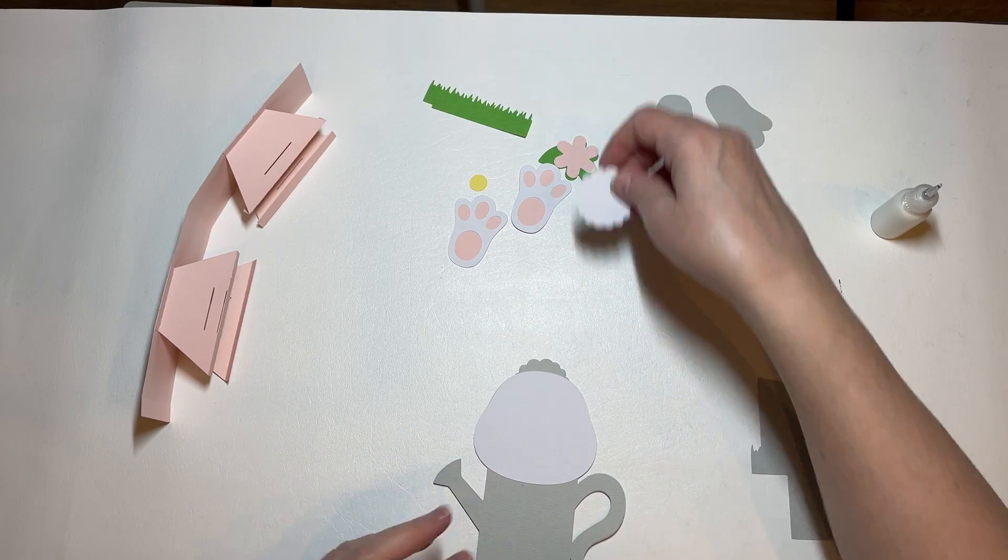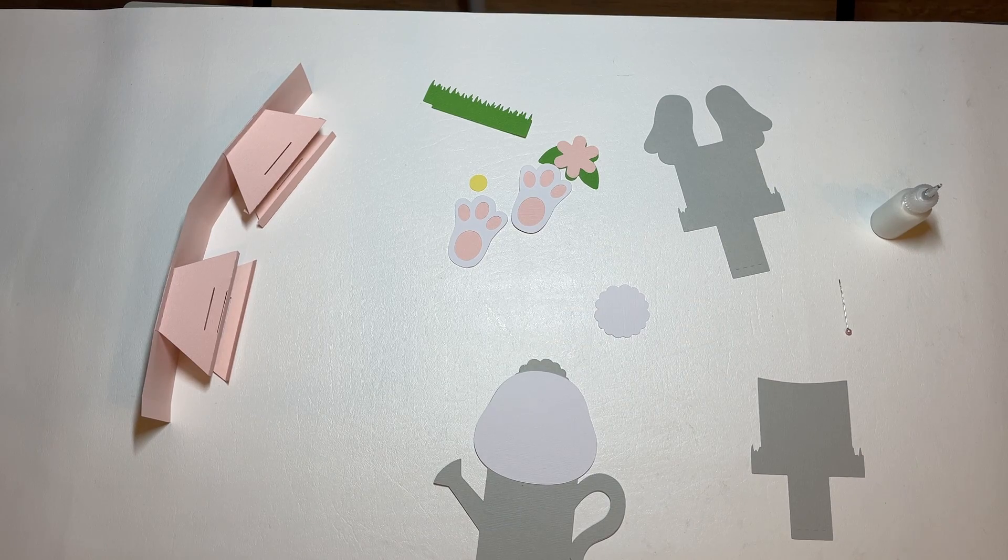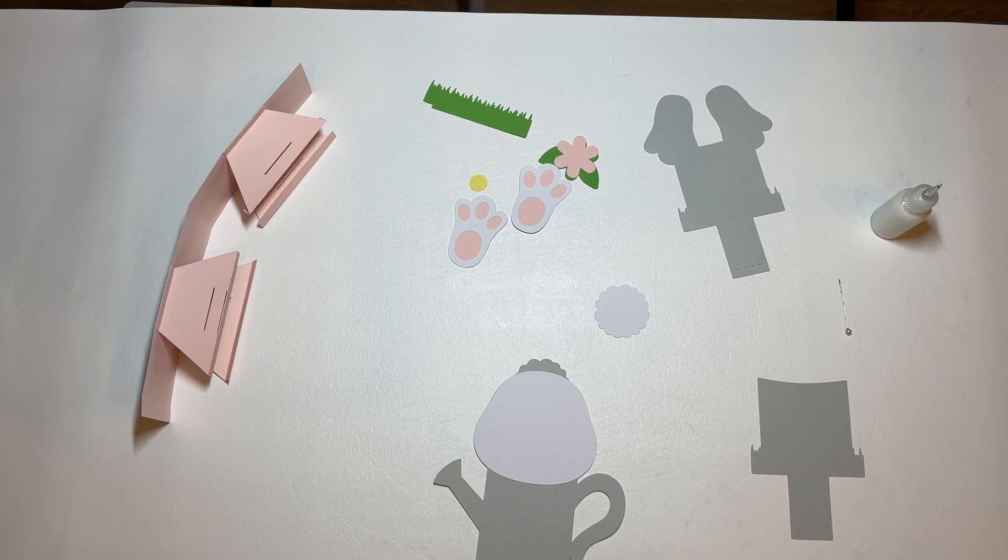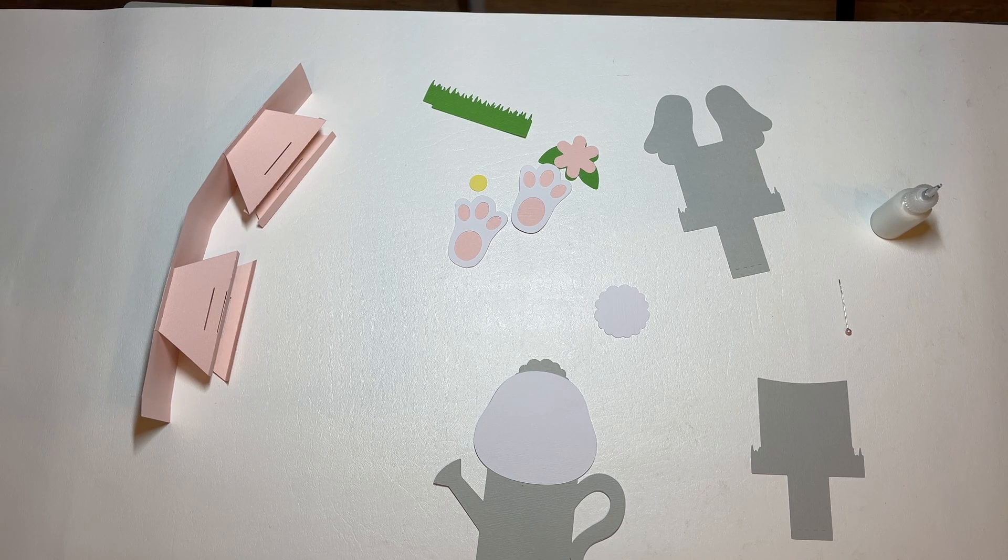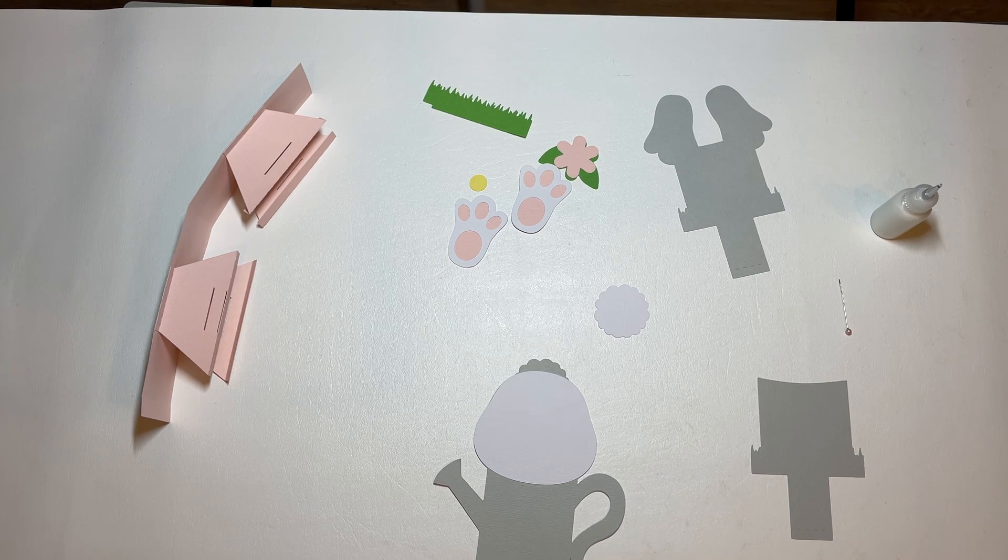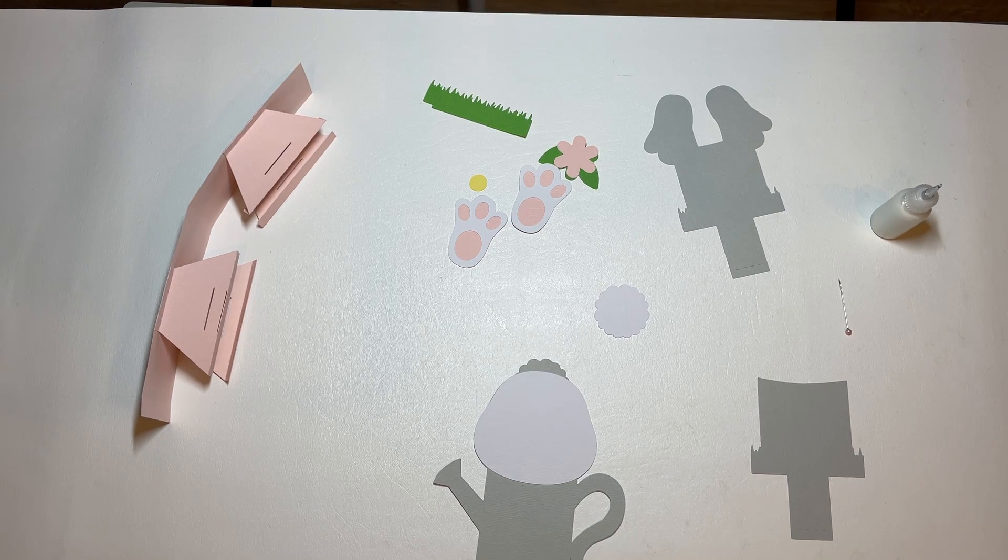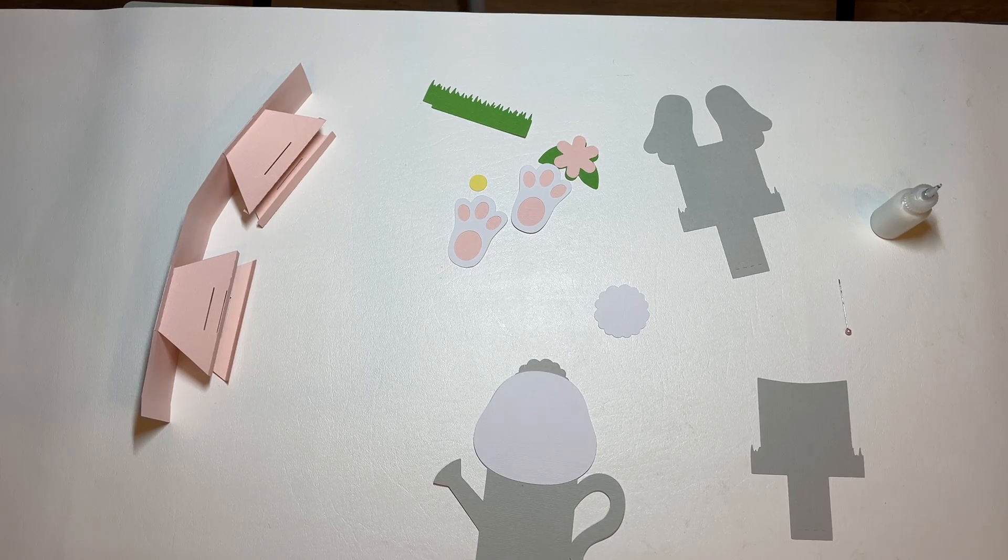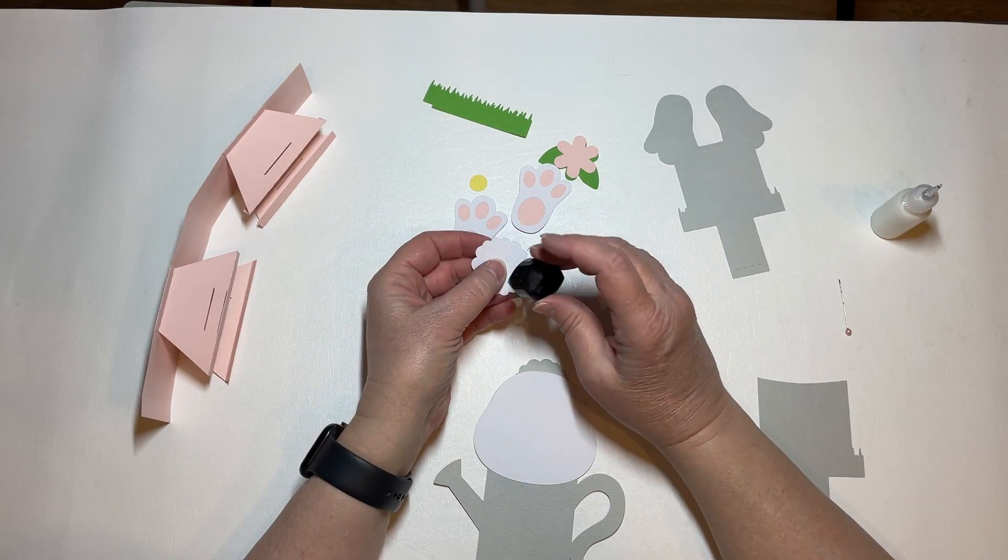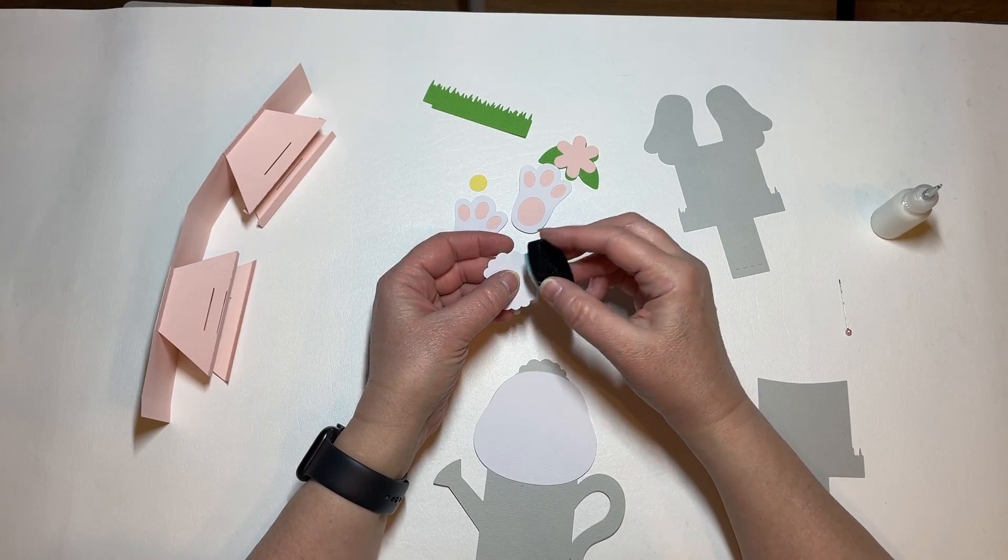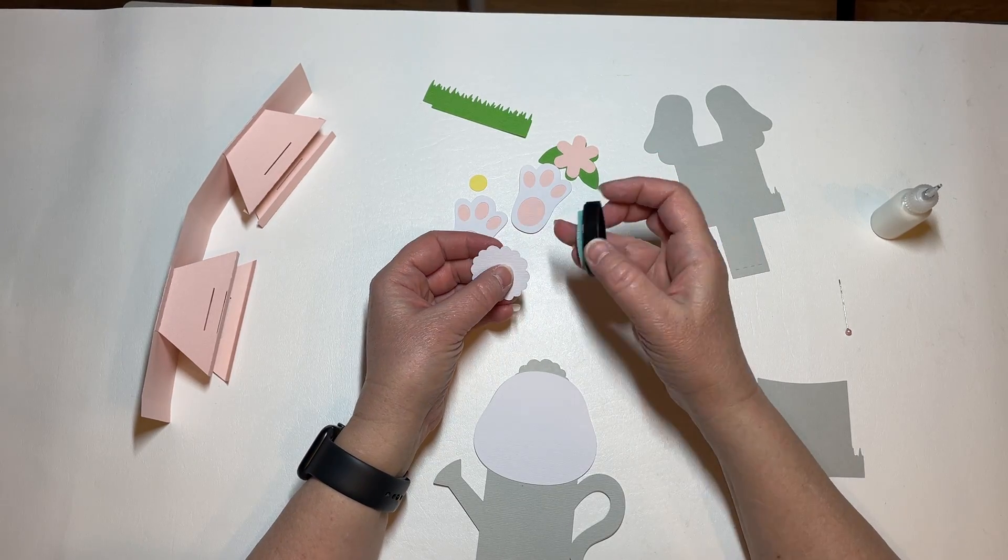And then we have our bunny tail, and I am going to use a very used up ink pad. Hopefully it has enough left to do this.